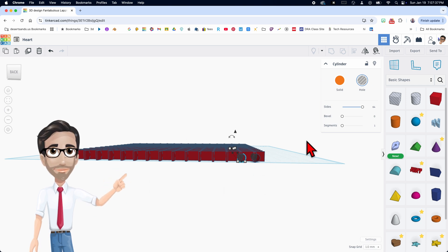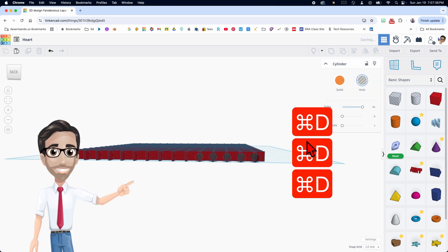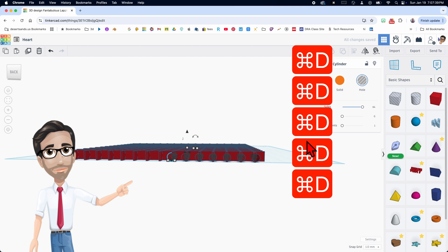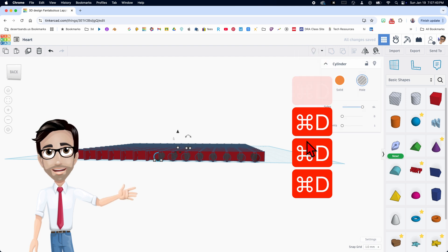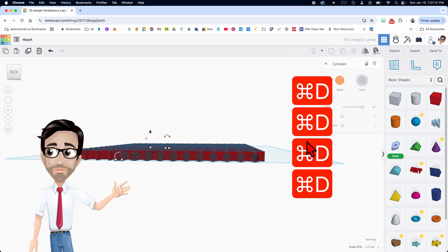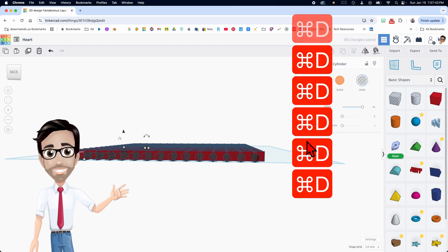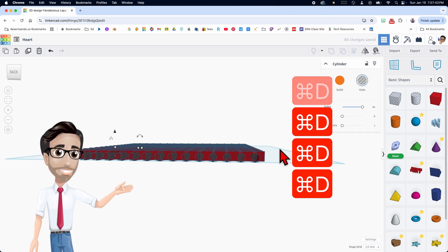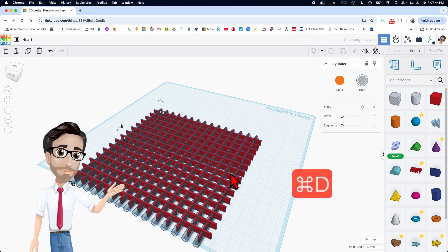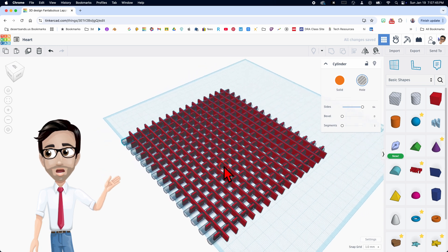So three, 4, 5, 6, 7, 8, 9, 10, 11, 12, 13, 14, 15, 16. I must have counted wrong. Anyways.